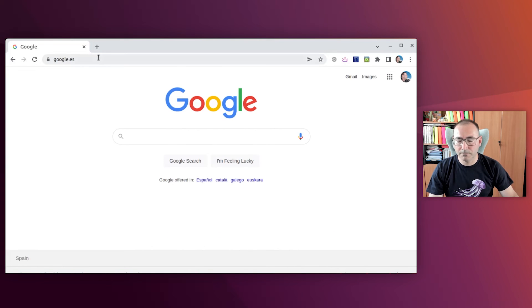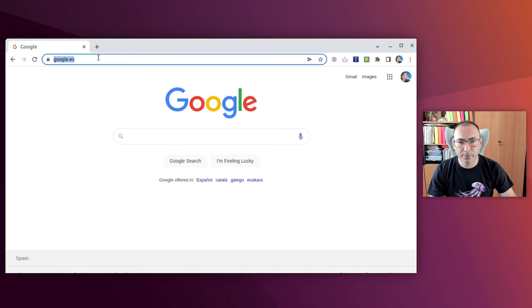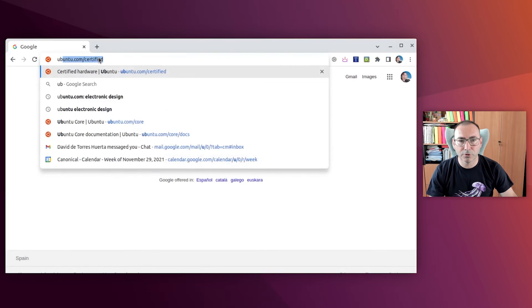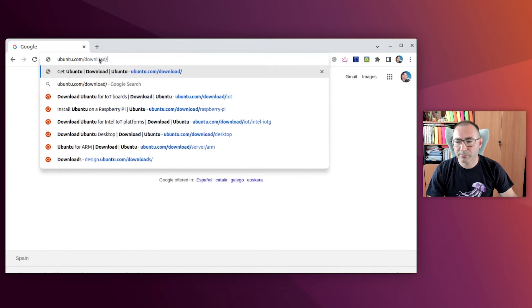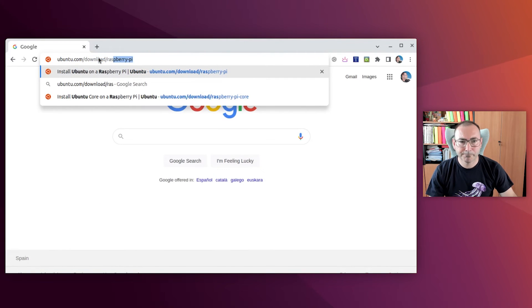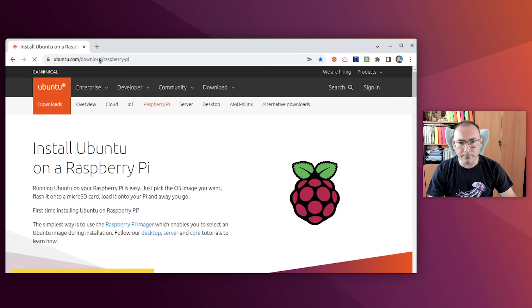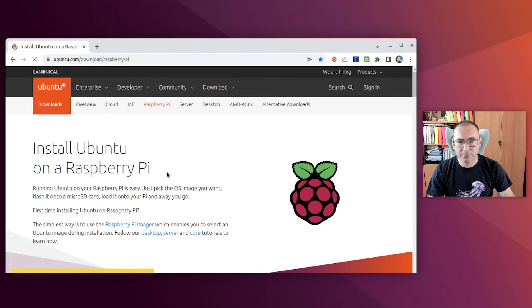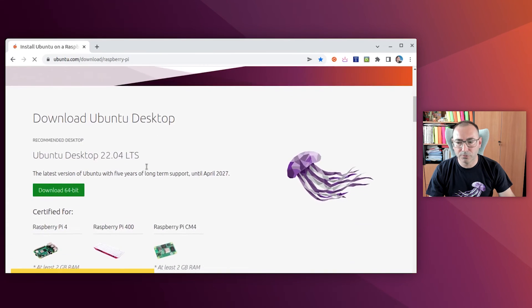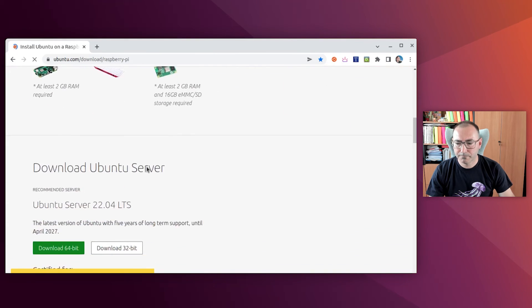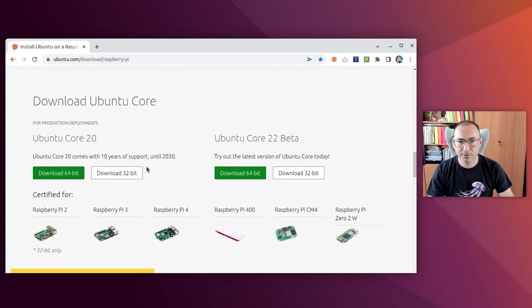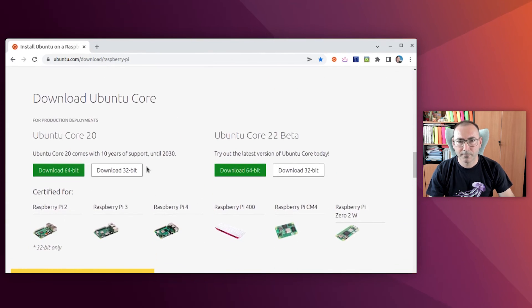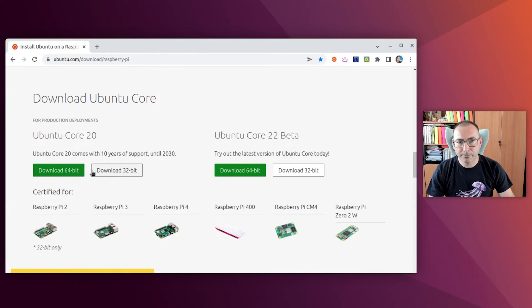Okay, so let's now load an image. First of all, we open the Ubuntu.com Download Raspberry Pi page. We scroll down to find Download Ubuntu Core section.